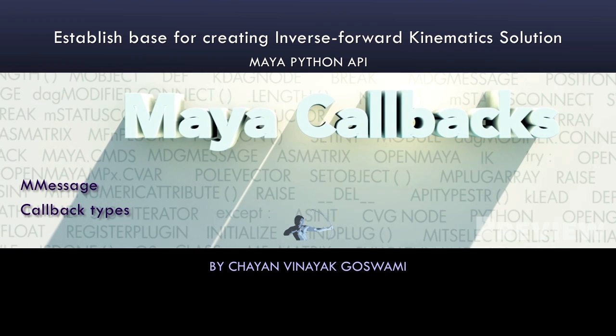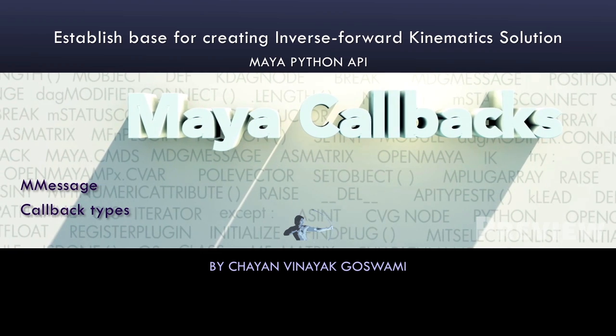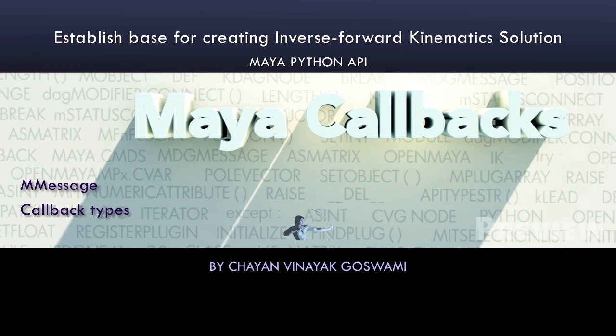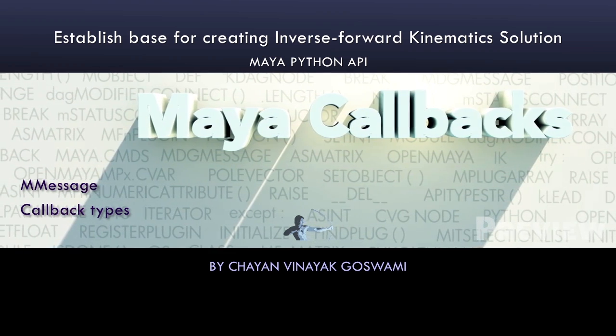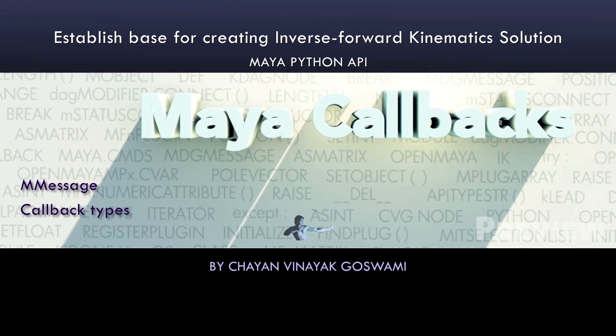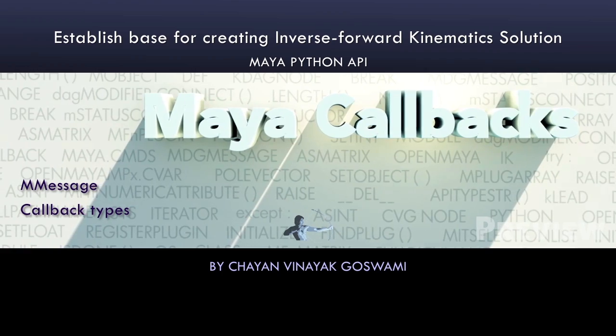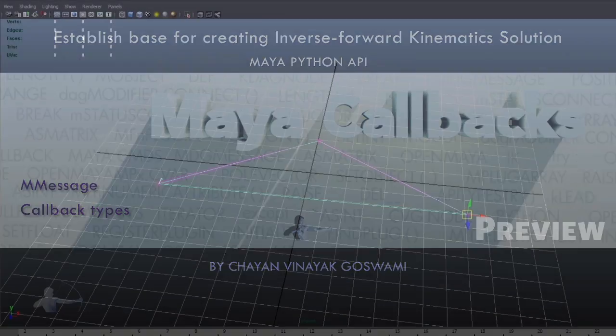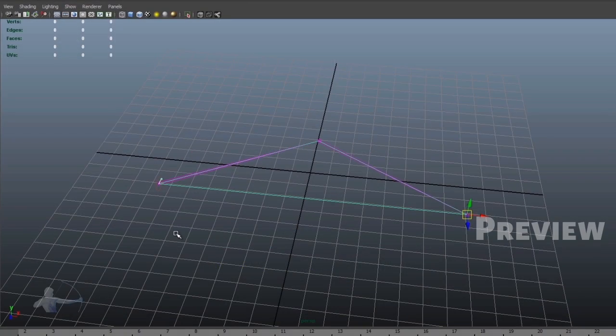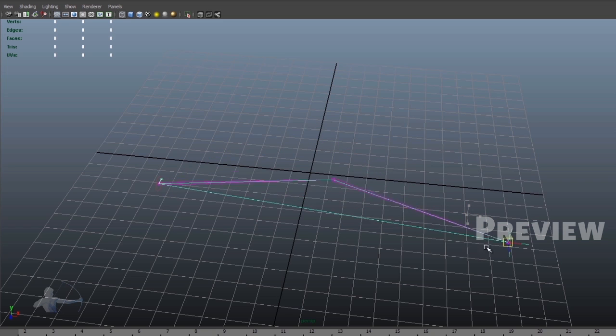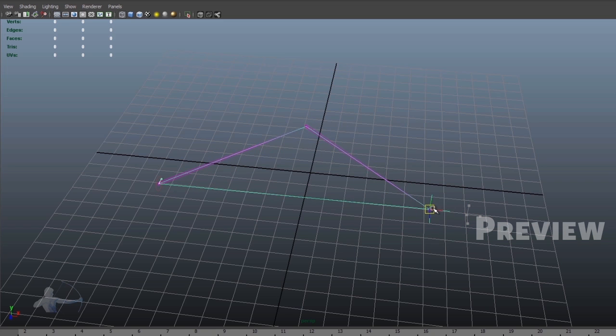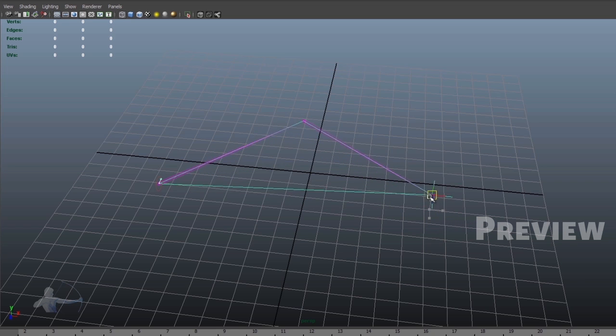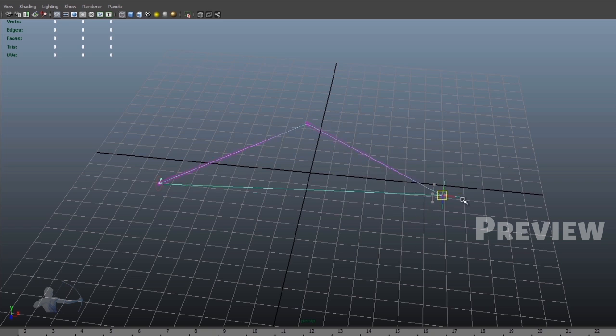Before we start writing our solution, we would understand what is our problem and what we are trying to achieve. So here we have a three joint chain to which an IK handle is attached. When we are in IK mode, we can drive the end joint and it would move its parent joints.